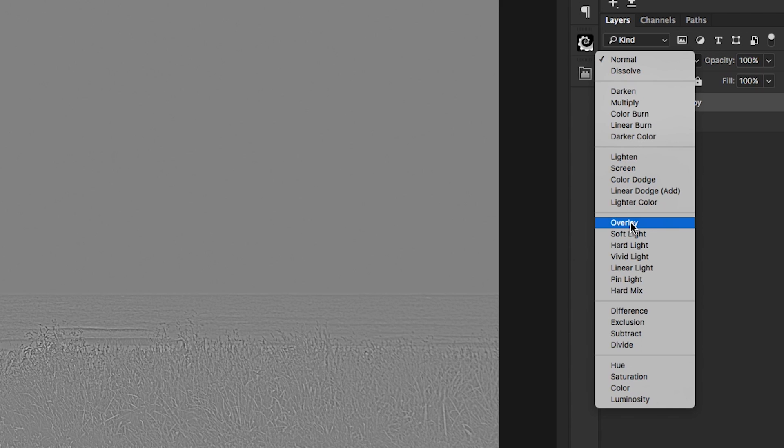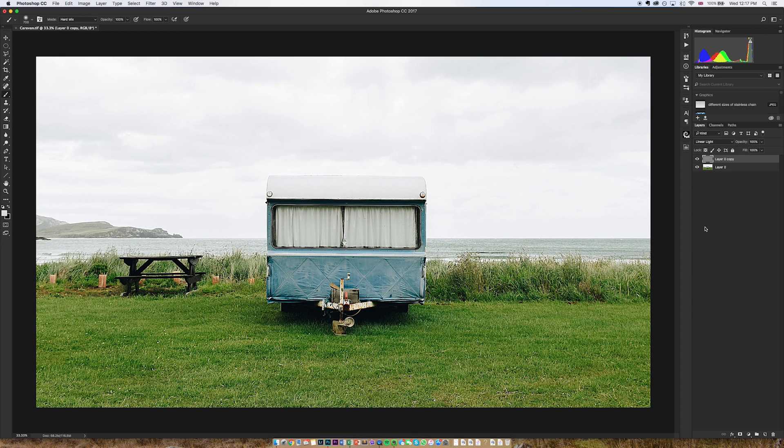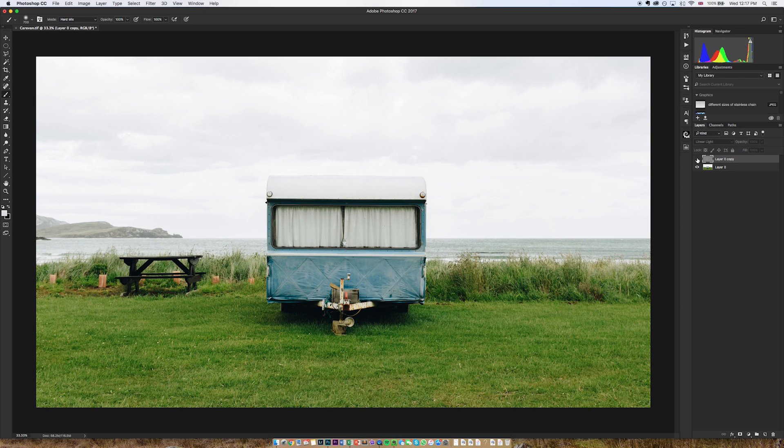I can either go to overlay which will give me kind of a medium amount of sharpening for this particular radius setting, I can go to soft light which will give me a slightly softer version, or linear light which will give me a quite extreme version to be honest. So if I go to linear light first, what you'll see is the sharpening is way overdone.